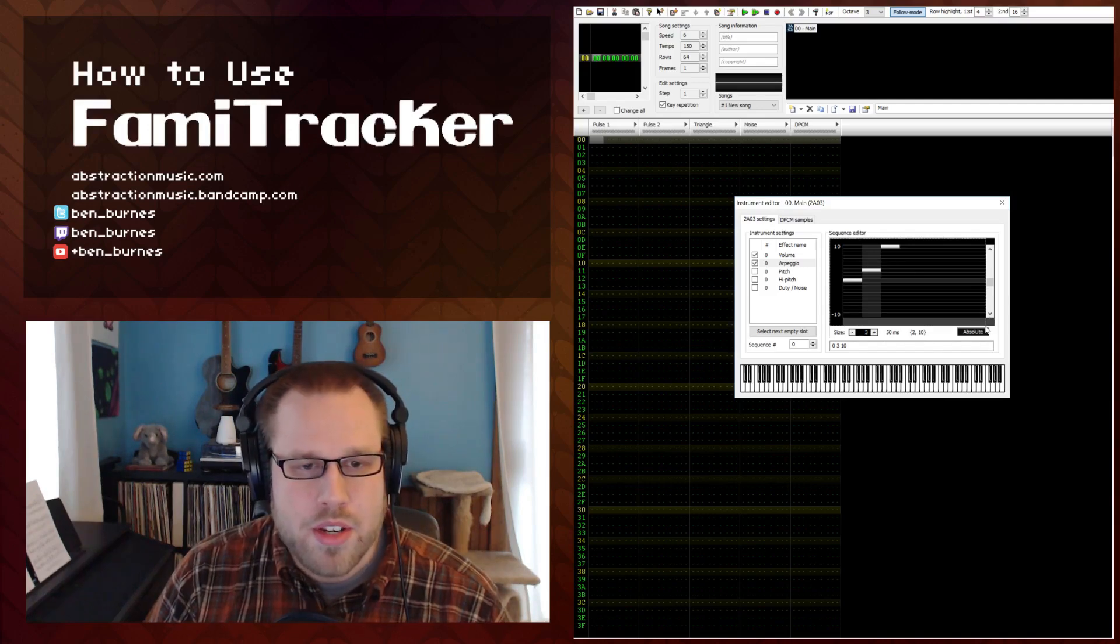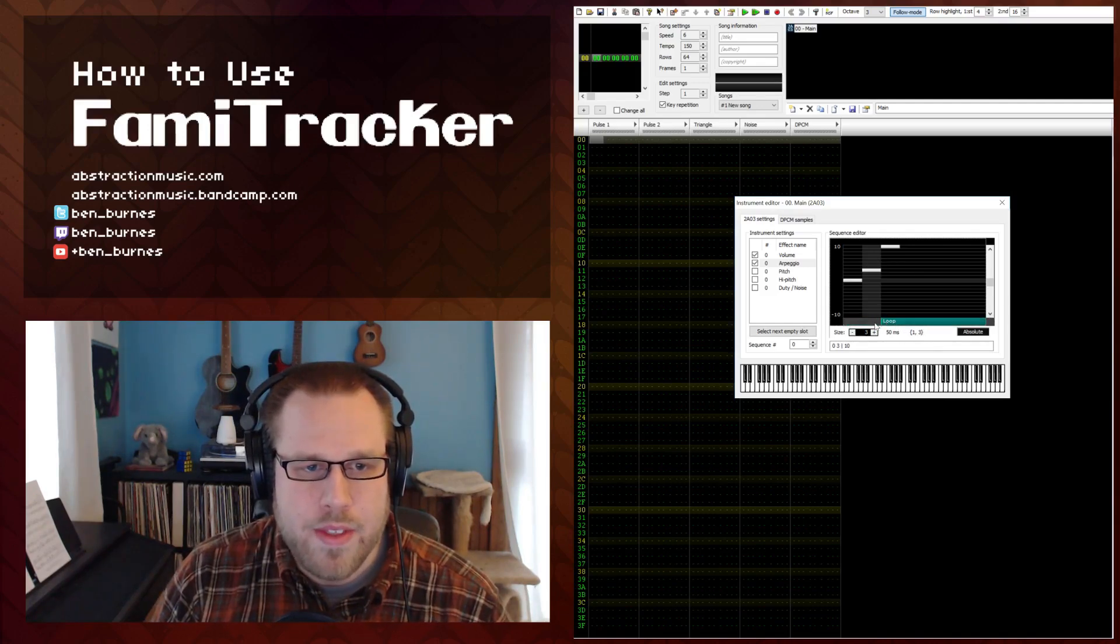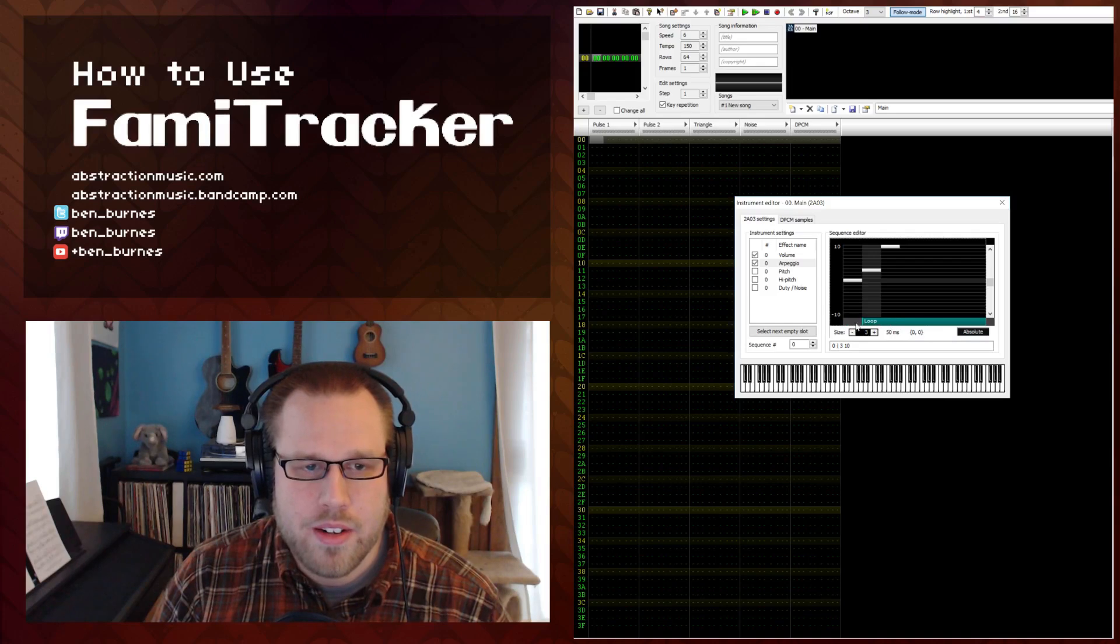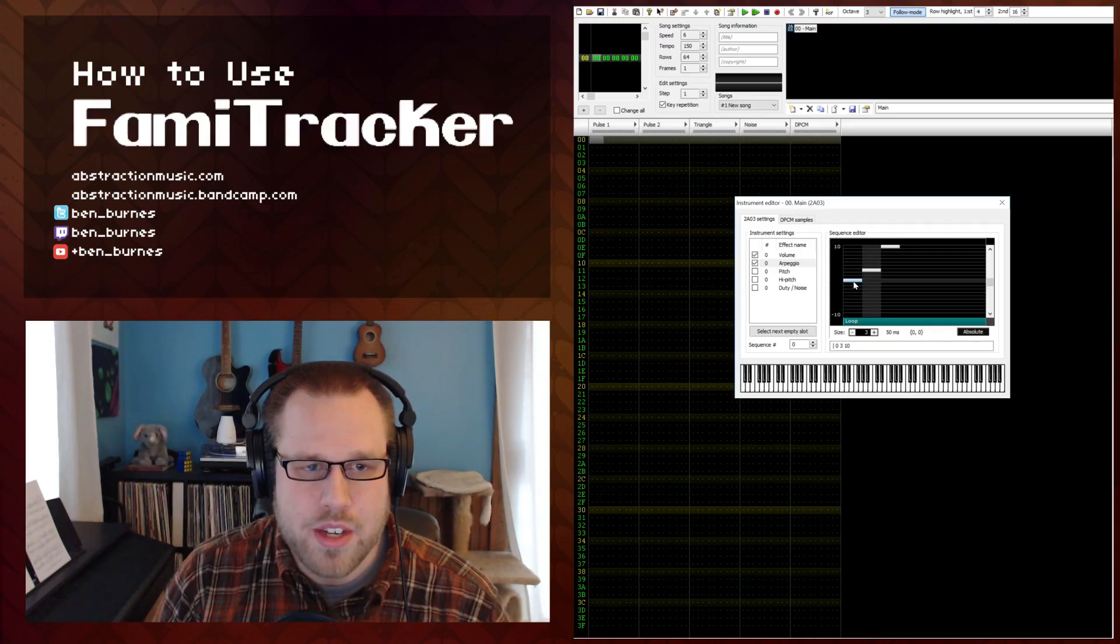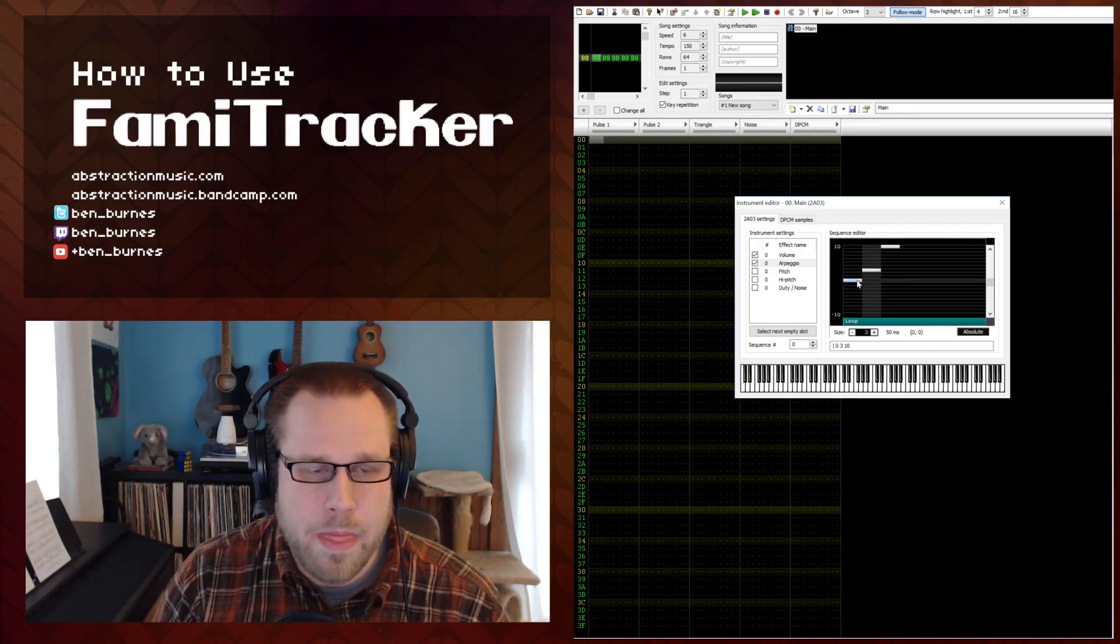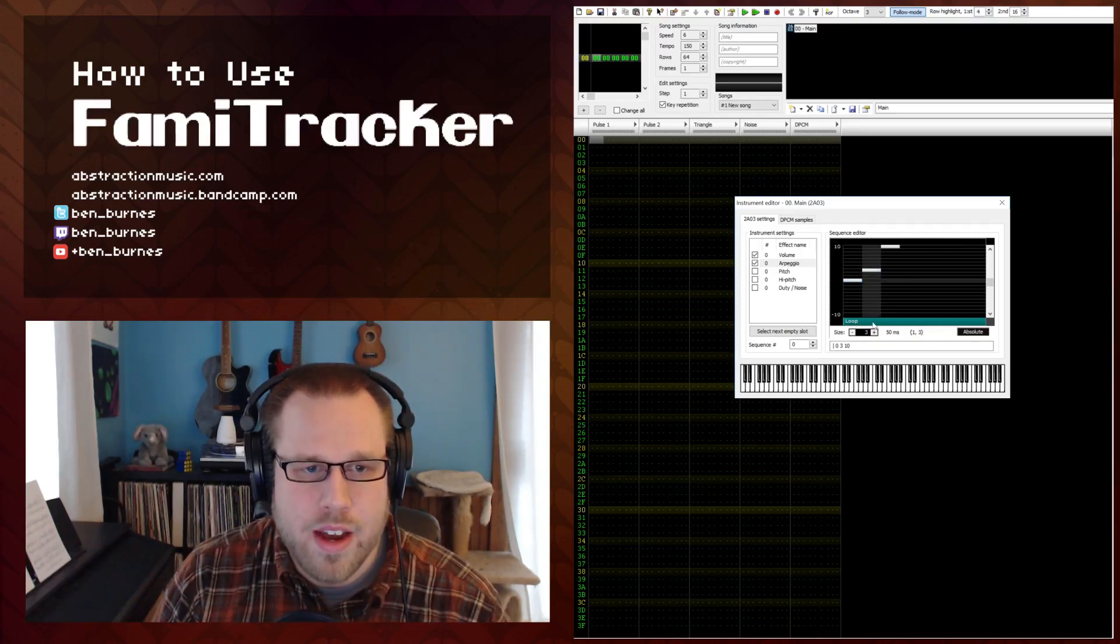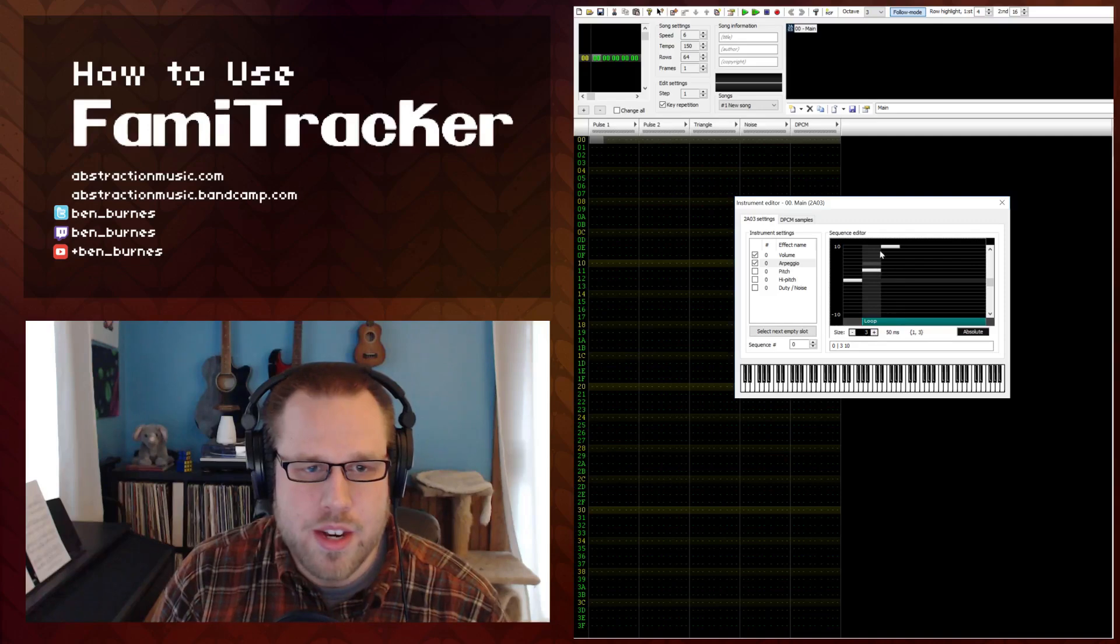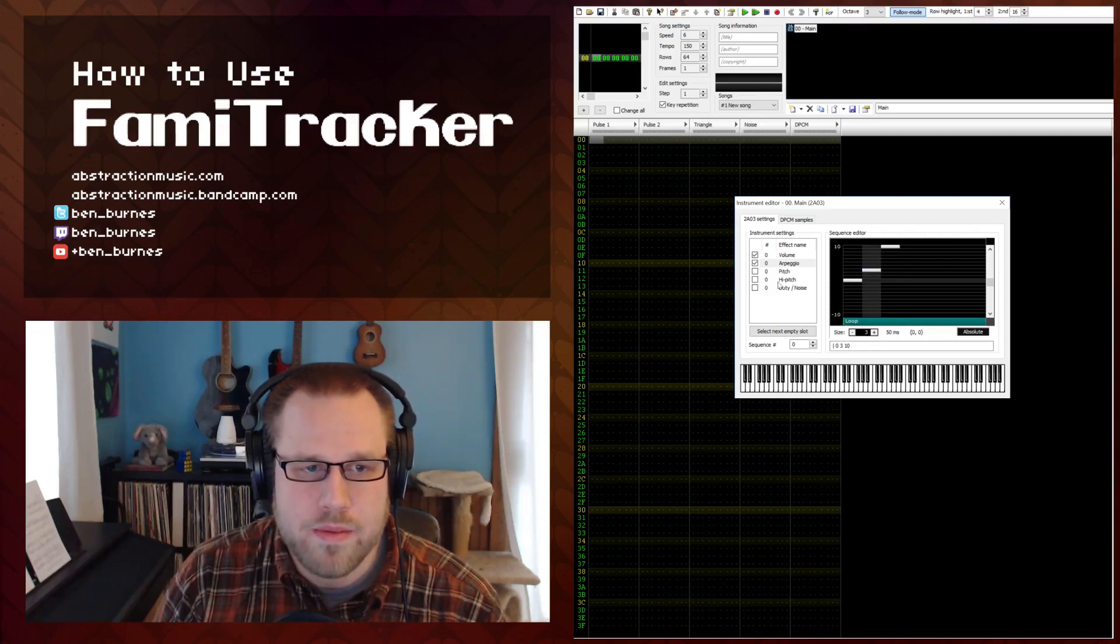It's also important to note that you can loop these by clicking on this gray bar underneath the pattern editor here, the sequence editor. So if you want it to loop you can actually have it loop forever until the note is turned off. You can also set it here so it just loops these last two sections. But usually you want to loop the entire chord.